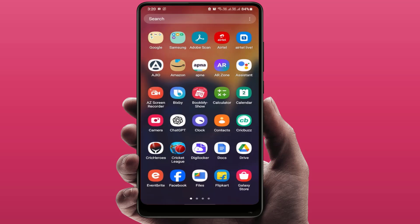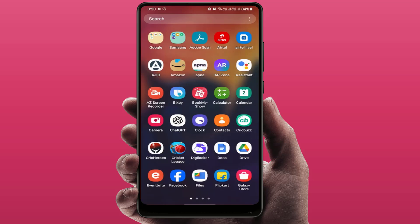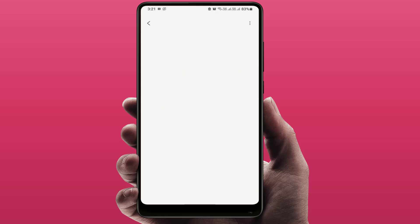You need to download and install one app. Open the Galaxy Store on your Samsung phone — not the Google Play Store. Samsung phones come with their own Galaxy Store. Just open it and search for Good Lock. Download and install this app on your phone.